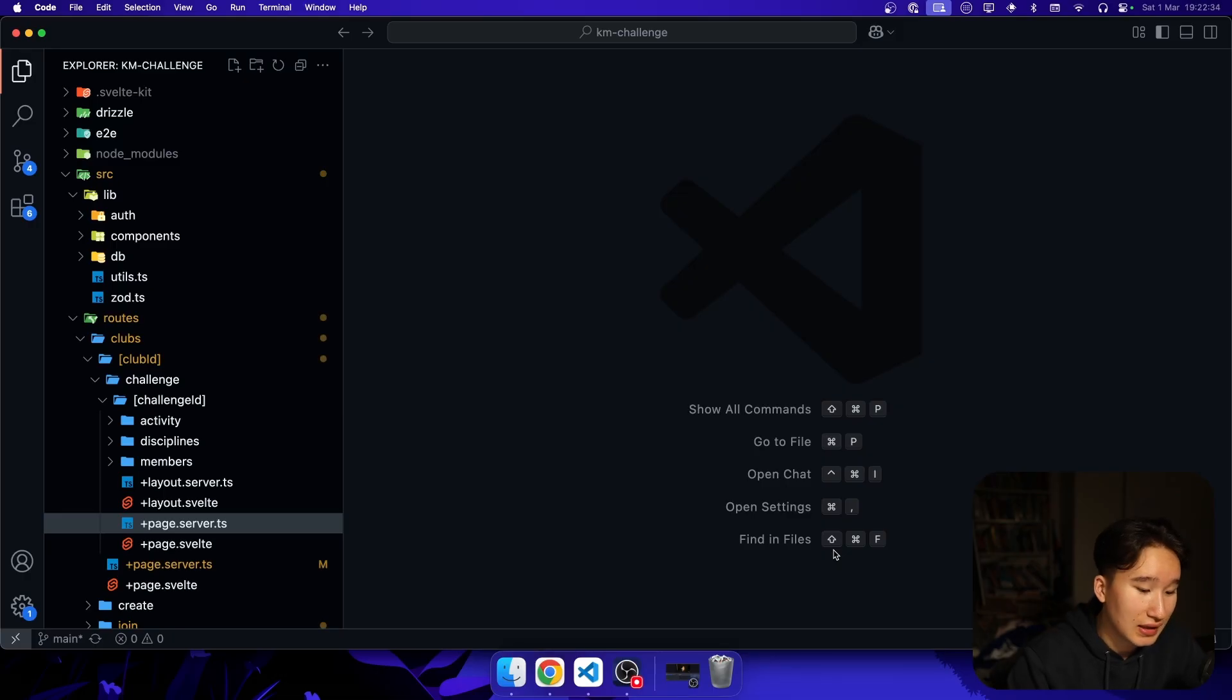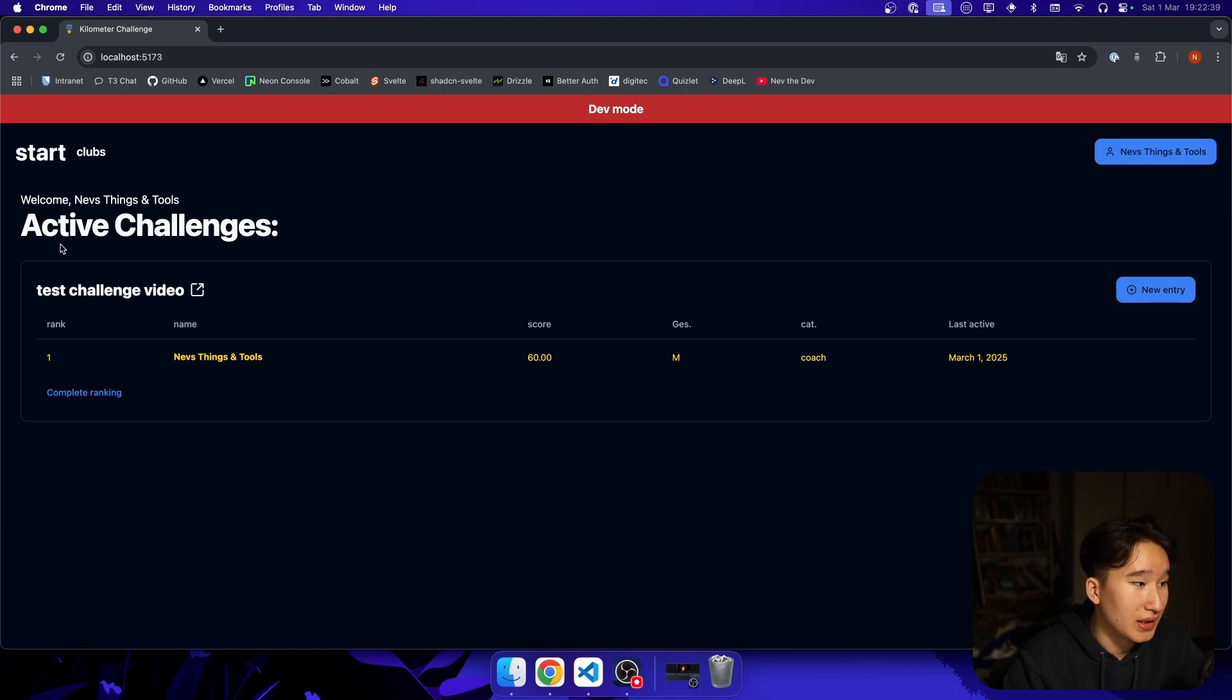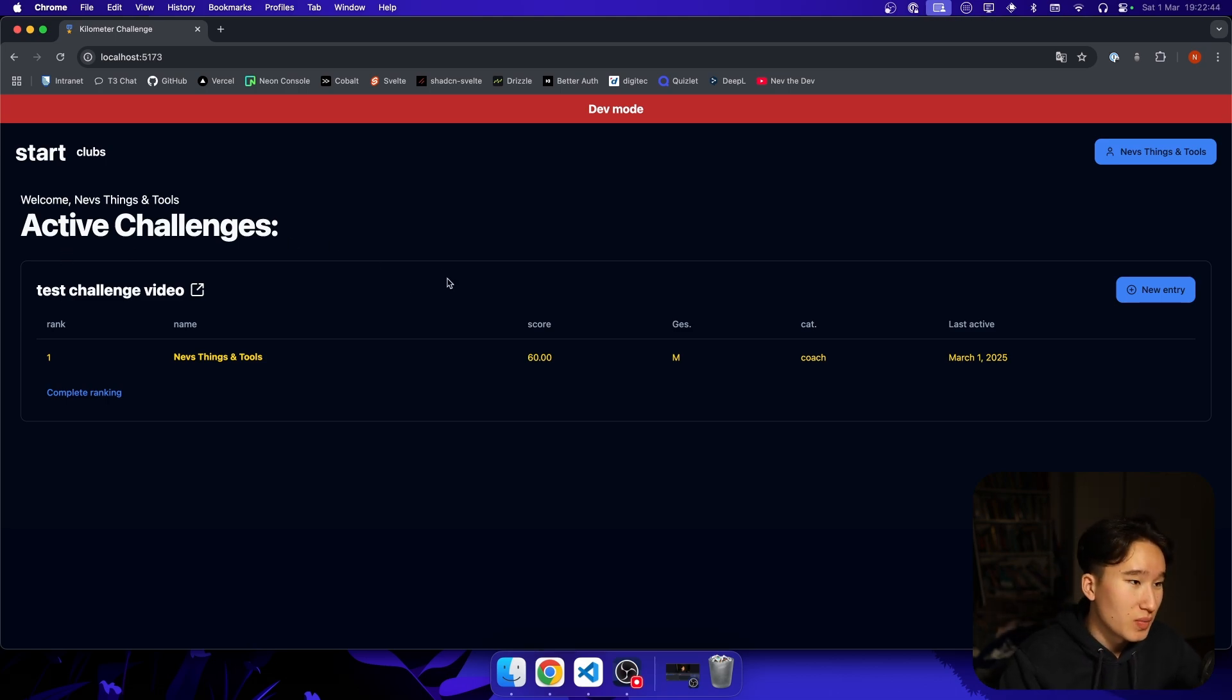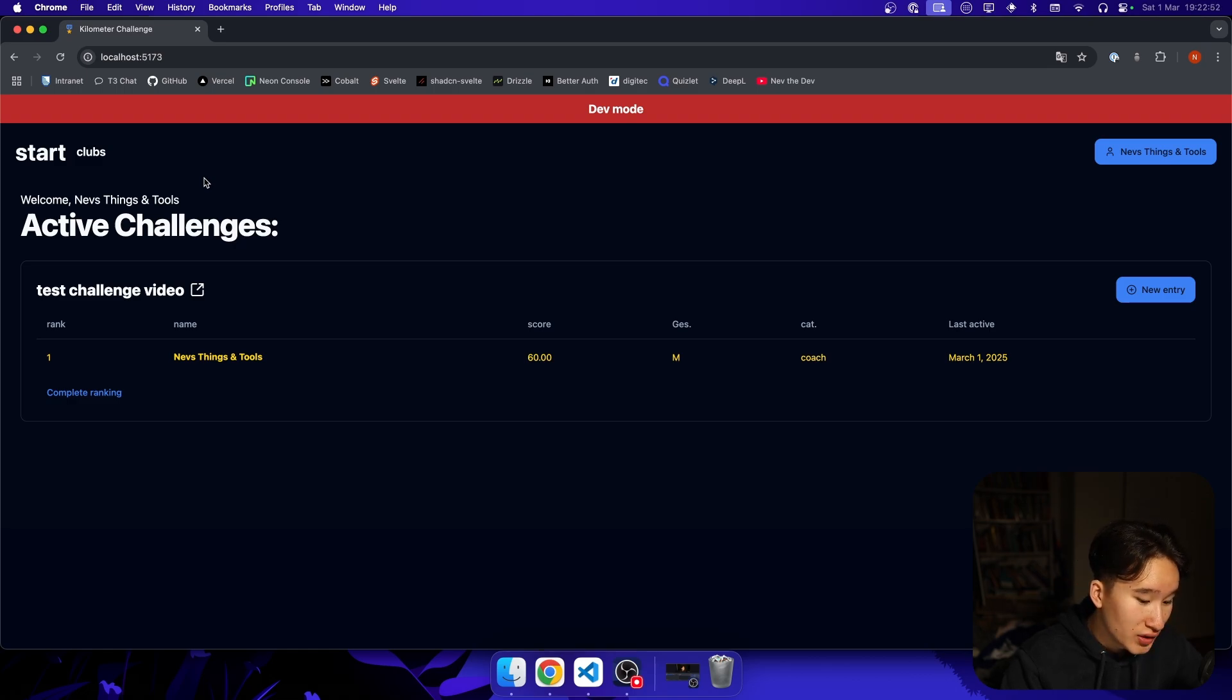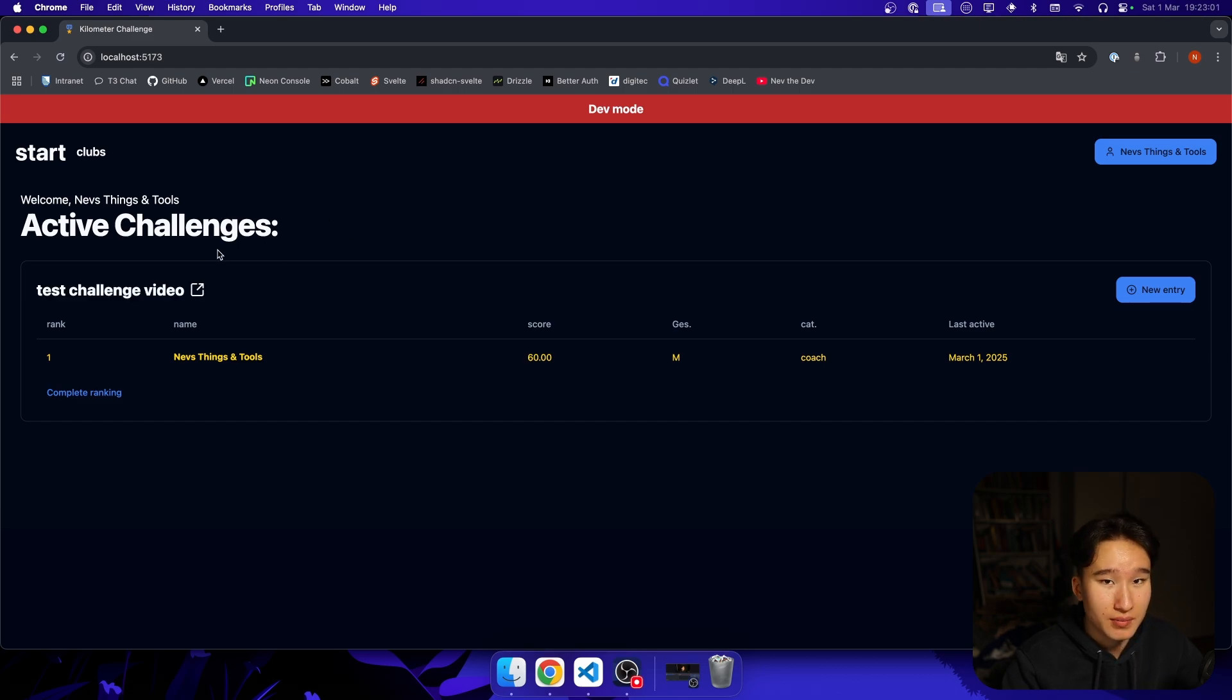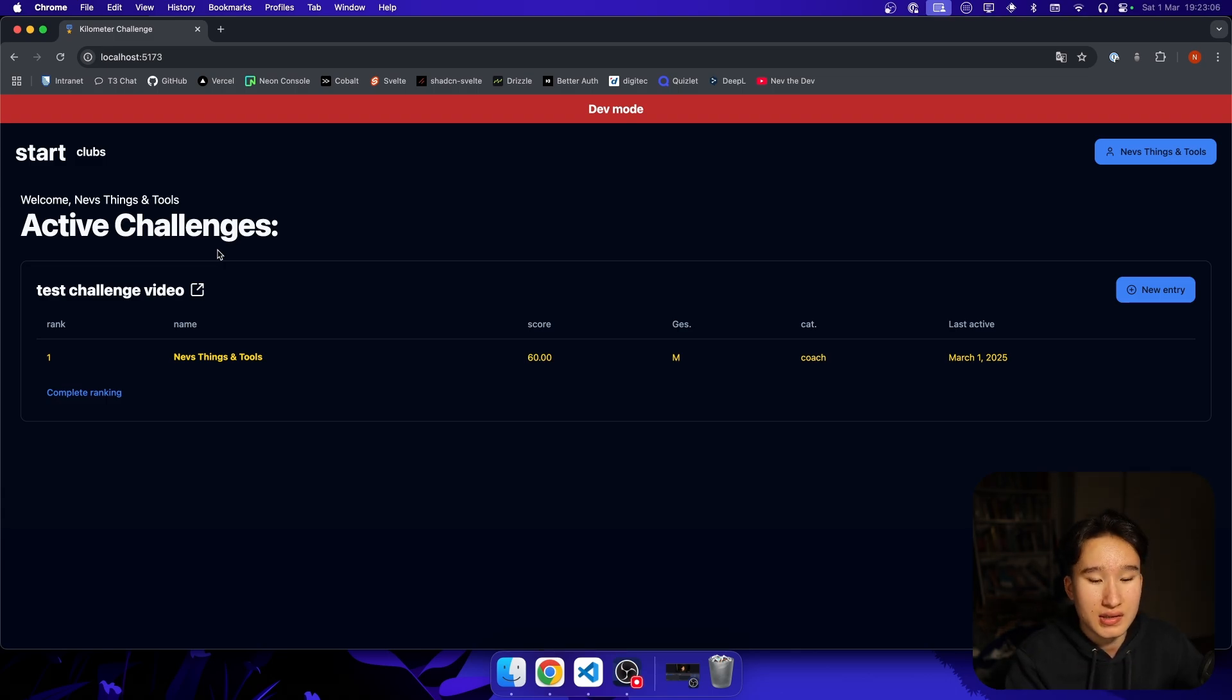We have this little app that I've built called Kilometer Challenge. It has been a personal project that I've built for my rowing club because basically when we are on break, we always do like these kilometer challenges, meaning that we collect kilometers in various different kinds of sports. So for example, swimming, cycling, rowing, cross-country skiing, stuff like that.